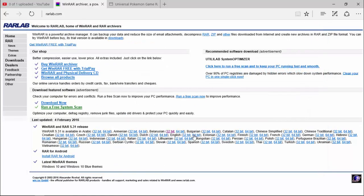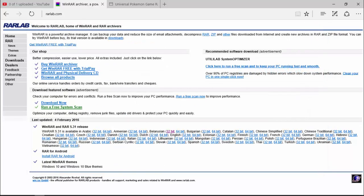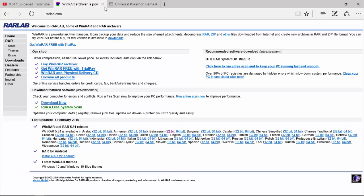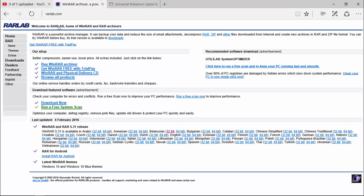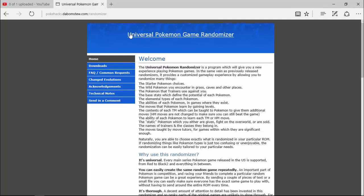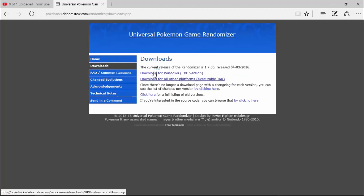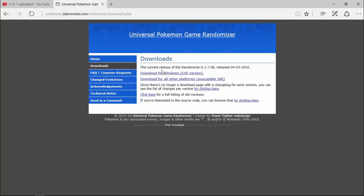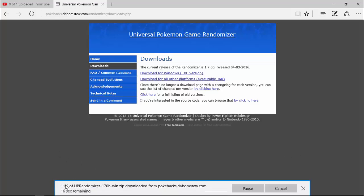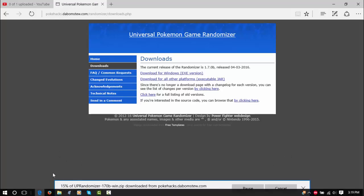So I would click 64-bit, let it download, open it, and then you have WinRAR. Now for the Pokemon game randomizer, click Downloads, wait for it, and then just get the Windows version because I use Windows 10. Wait for it to download.